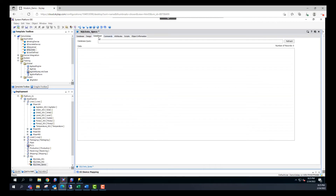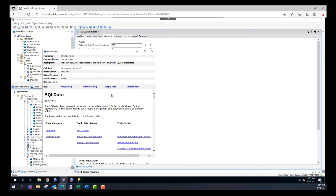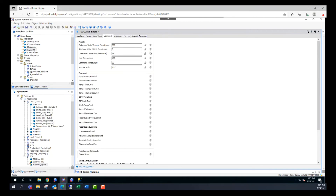There's one more thing to show here — the data sheet tab. If you click on refresh, it fills the table according to the database table. And in the commands tab you can see the commands available for the SQL data object. For example, there's attribute to DB replace that we're going to utilize, and there's also a DB to attributes command, which writes and reads from and to the database. If you need more information about this, you can always check the help file. Now we're ready to start testing reading and writing to the database, so I'll save and close this object and deploy it.